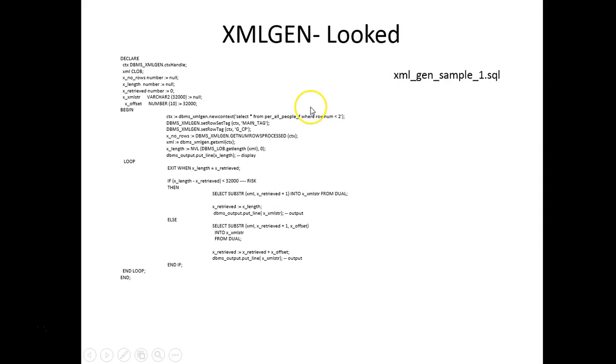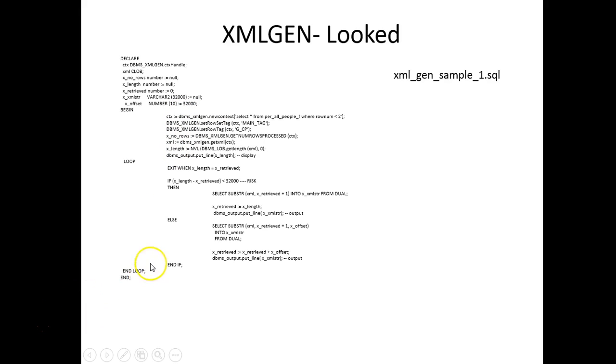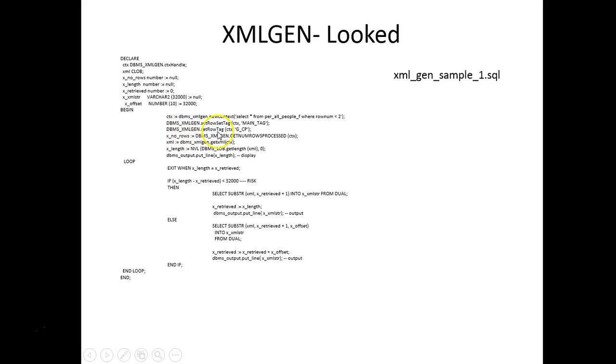Let's look at another sample. All the sample files are in the zip file you can download and play with. I have another PL/SQL procedure to generate the XML using XMLGEN. It's the same query but using a slightly different method where we are forcing the row set and the row tag and using the cursor to fetch the data as XML and display it.